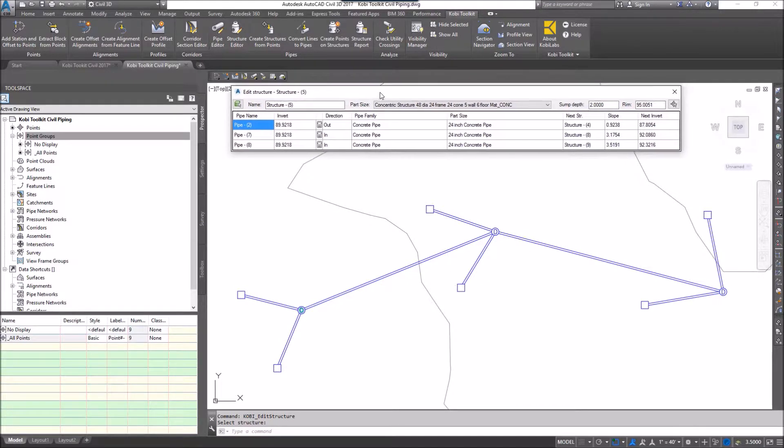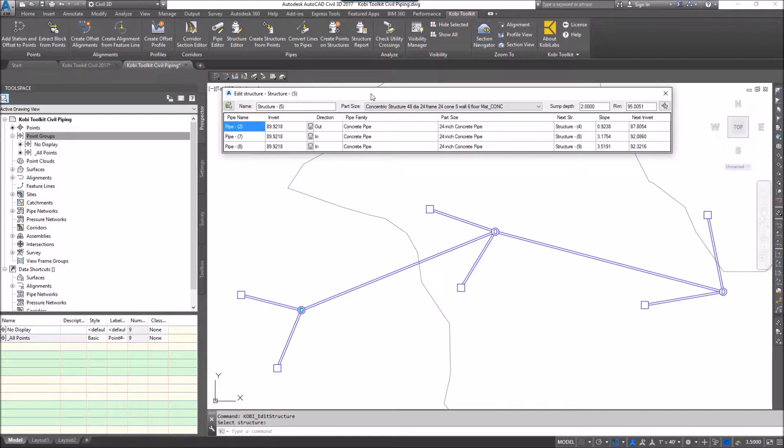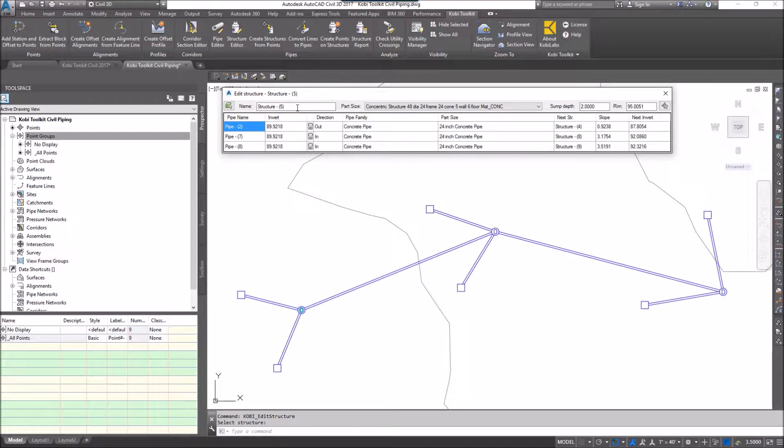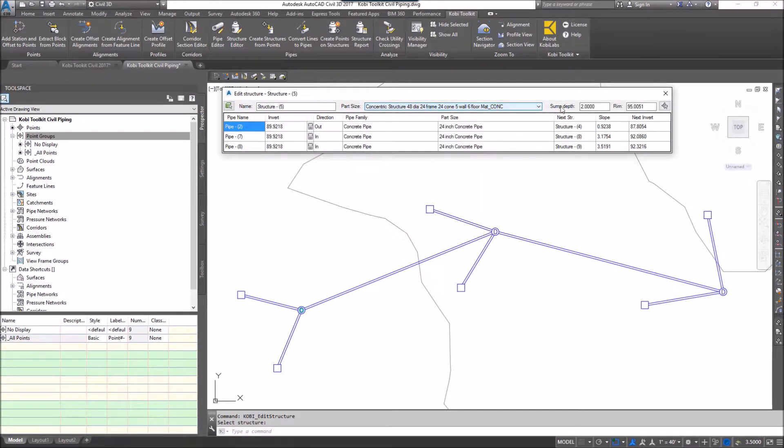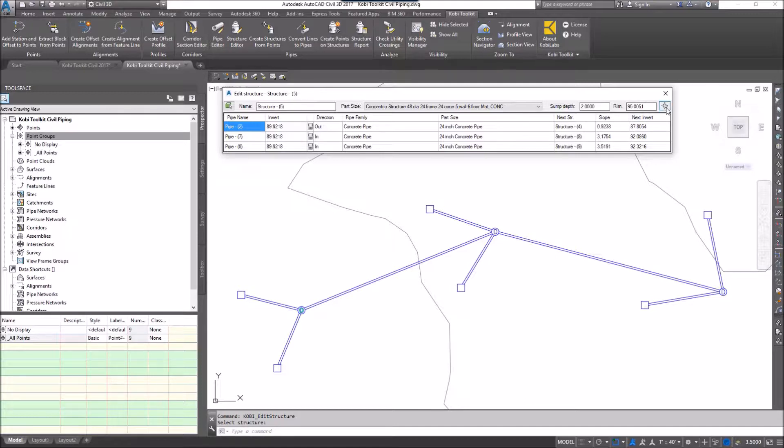This is the edit structure dialog box. Here at the top it shows you the structure name and the structure part size, which I can change. I can also change the sump depth and the rim elevation. This button here allows you to pick a point to pick the elevation from for the rim elevation.